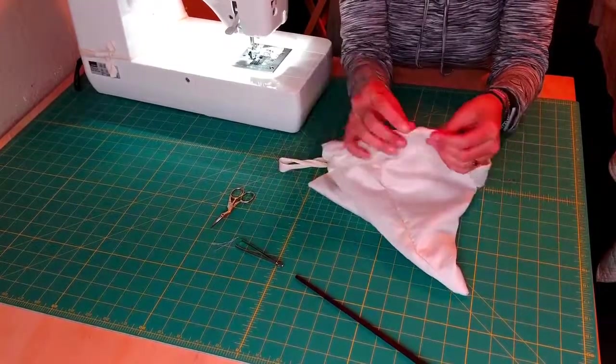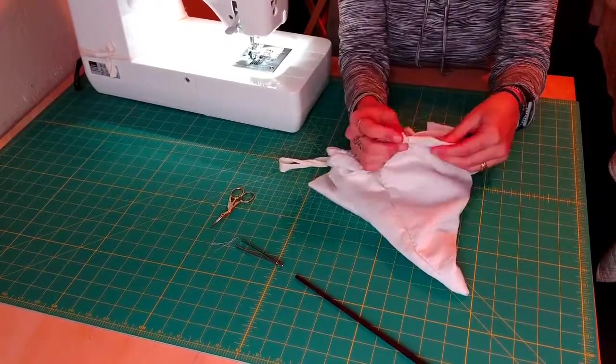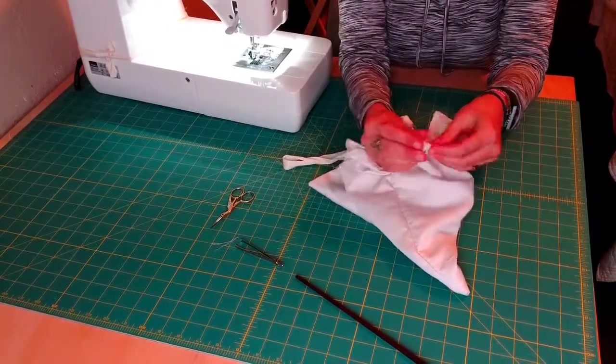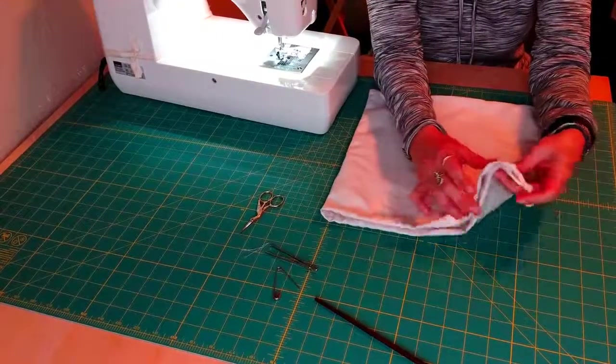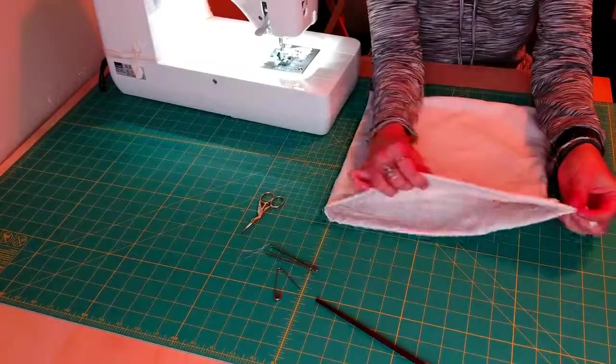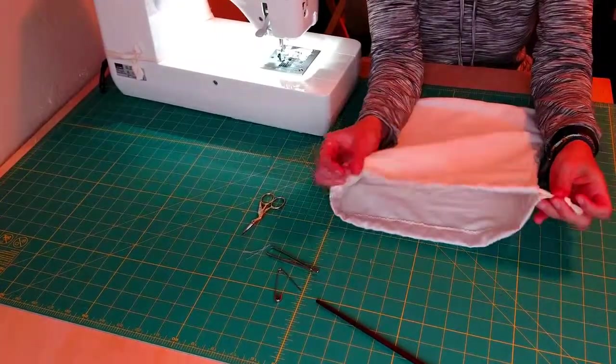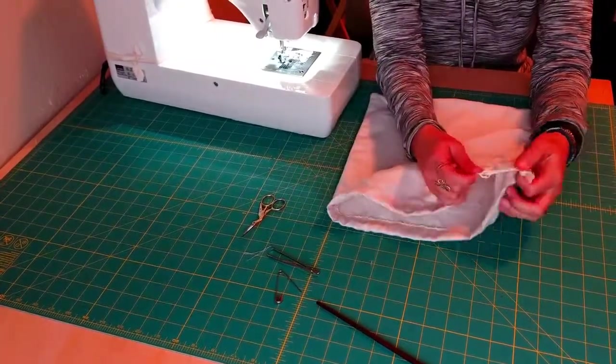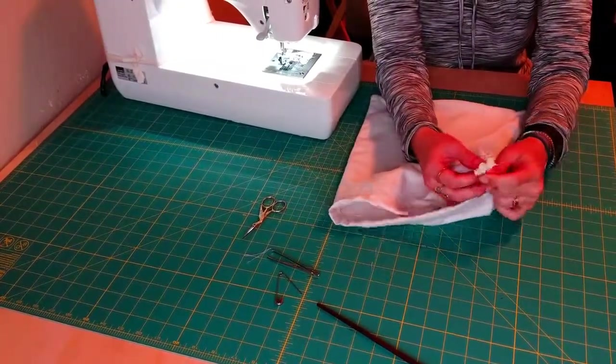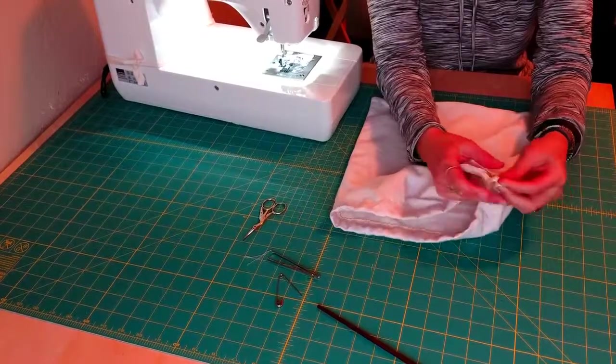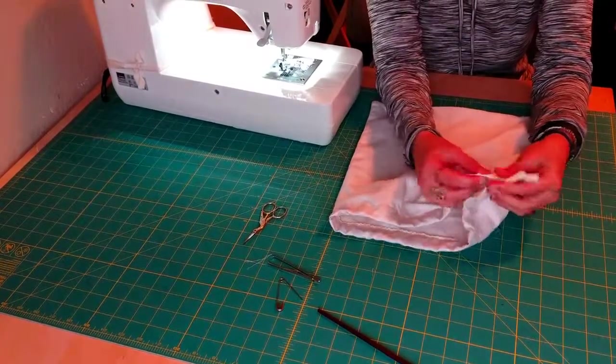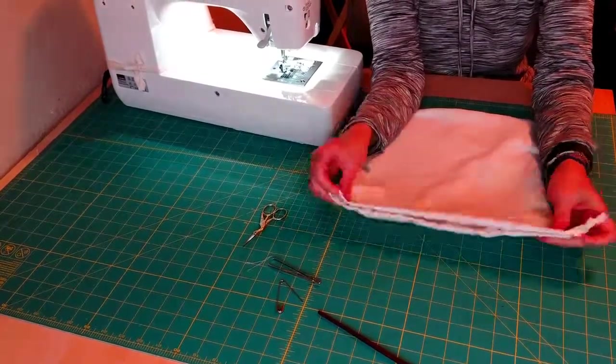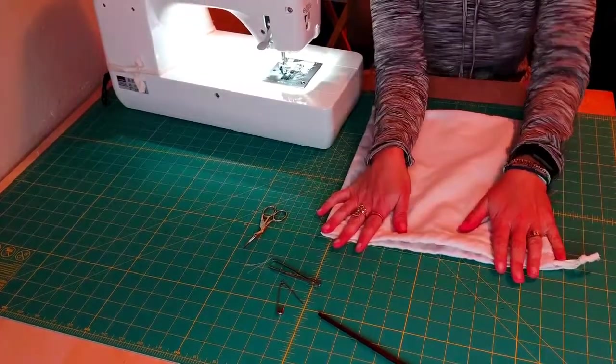And the more you do this, the easier it gets. Okay. And once you get your casing, your string all the way around, you just tie it in a knot. Tie the two ends together in a knot.